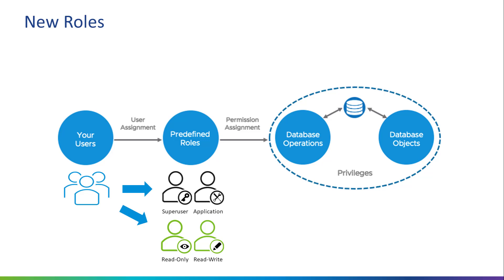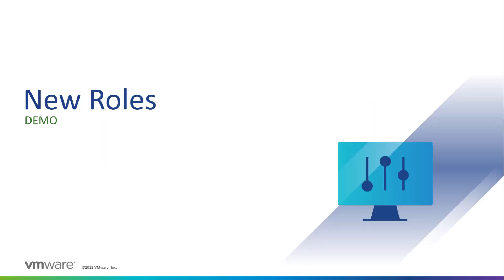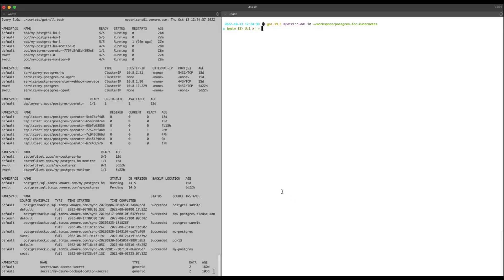Let's take a look at how the two new roles are implemented. To demonstrate the new user roles, I will be using my local Minikube cluster. Using a text editor, open the manifest file, which I have named my-postgres.yaml and provide the parameters for the deployment.